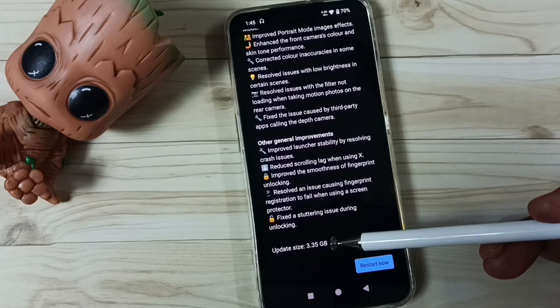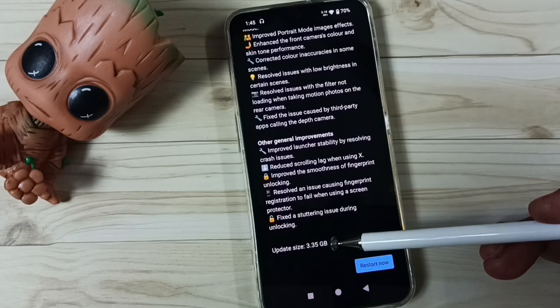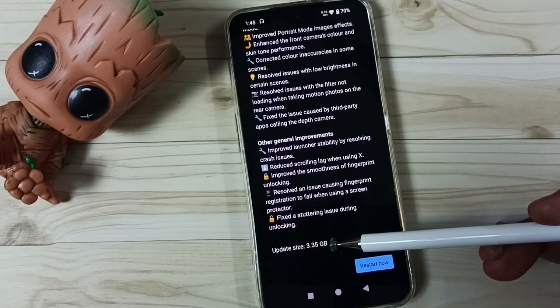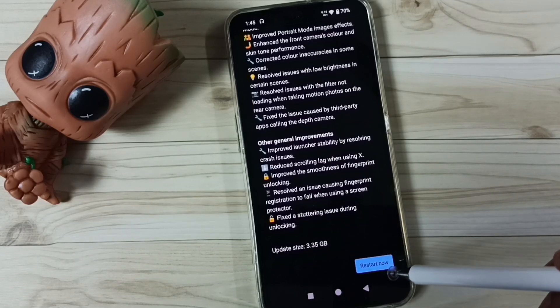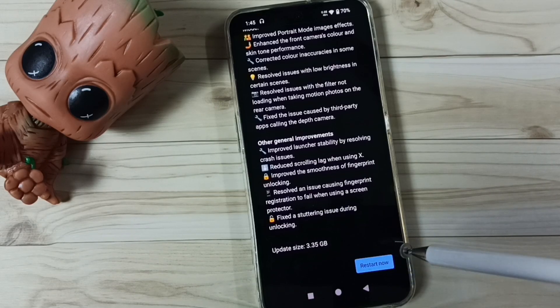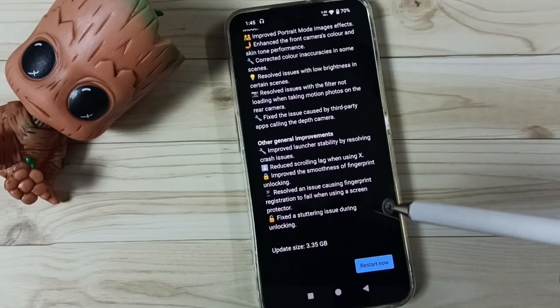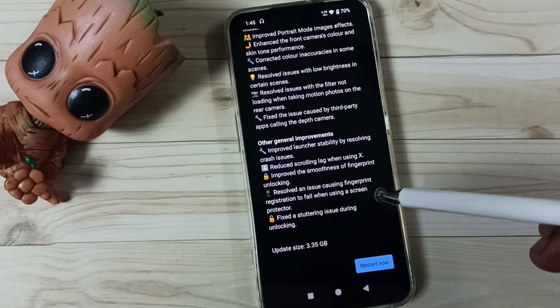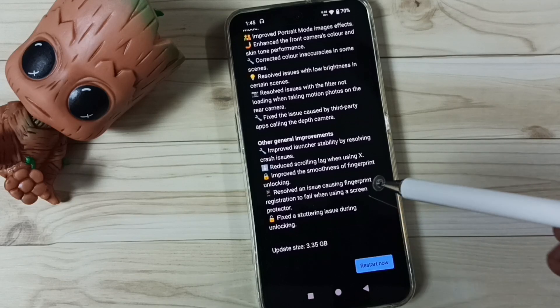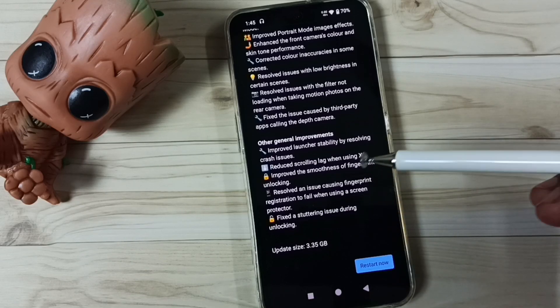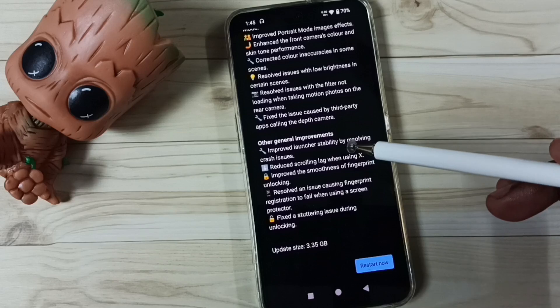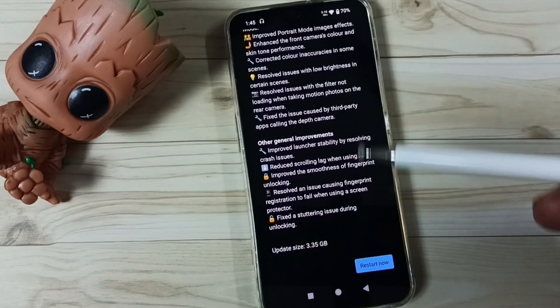Here you can see the size of the update, 3.35 GB. When we tap on this restart now button, phone will install this update into this mobile phone. So this way we can download and install software update.